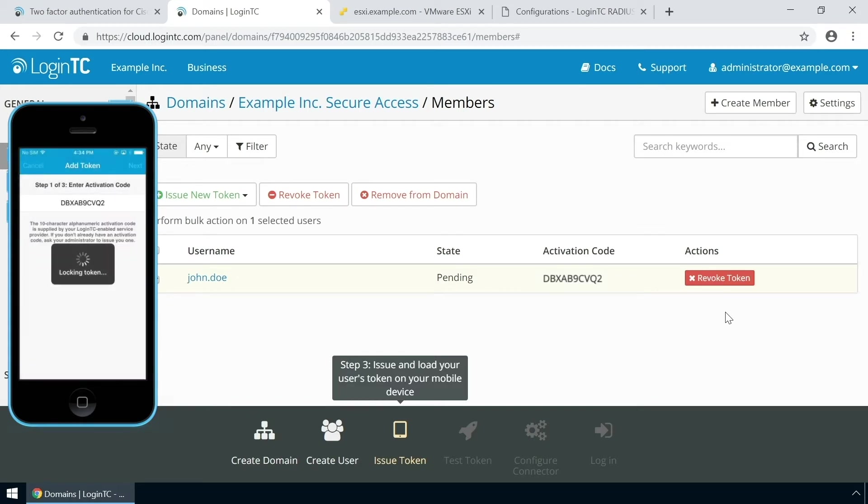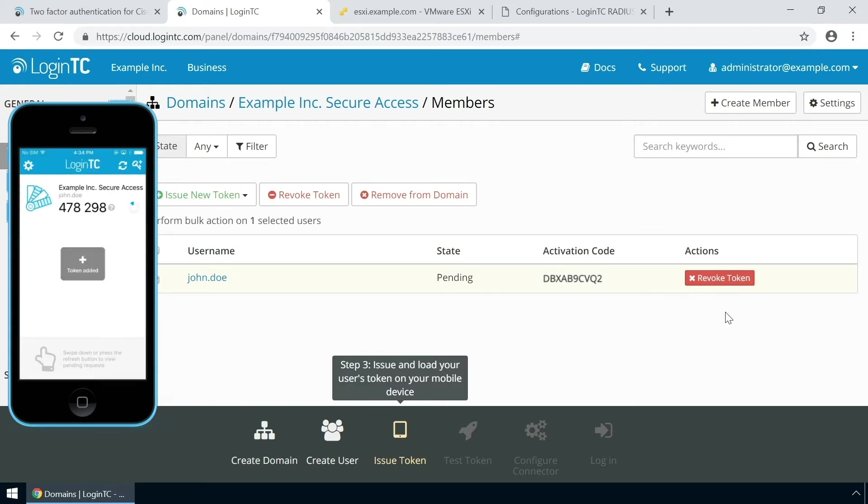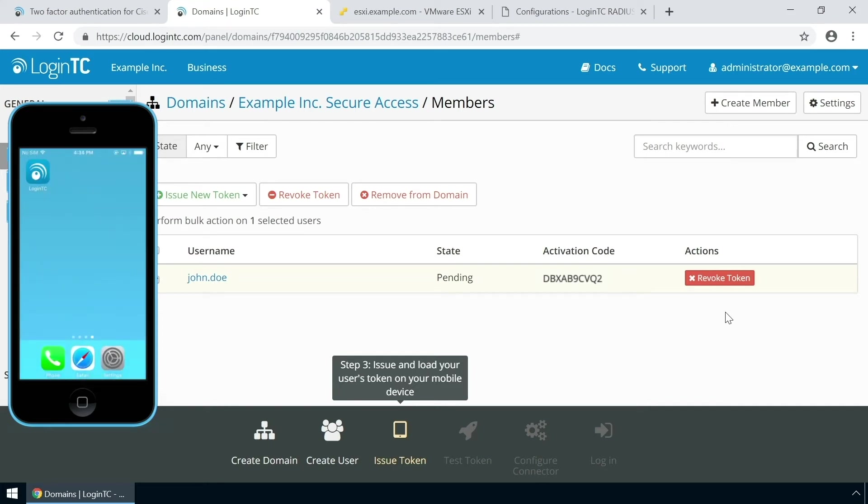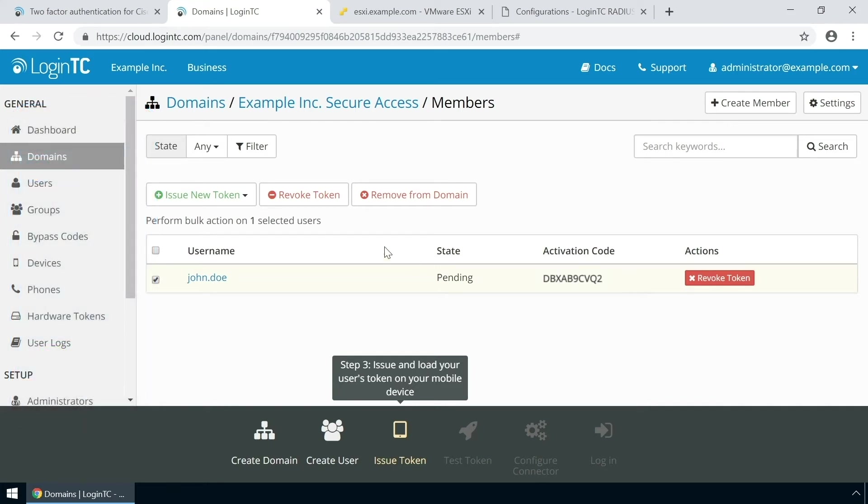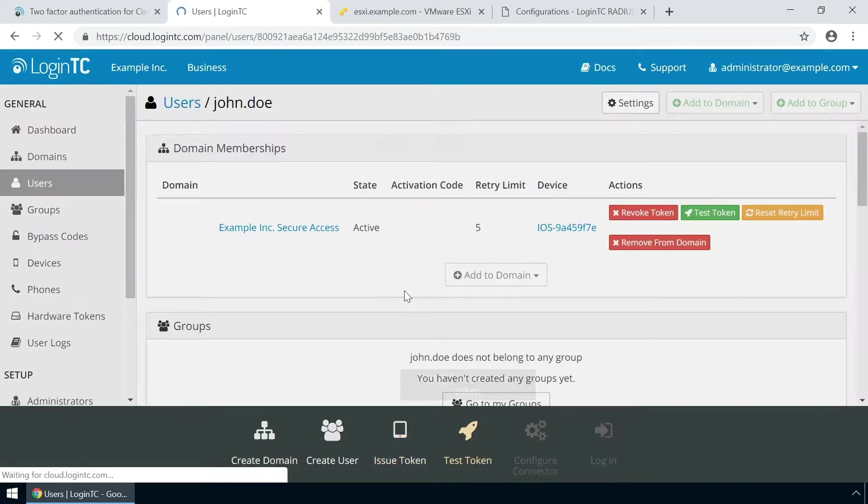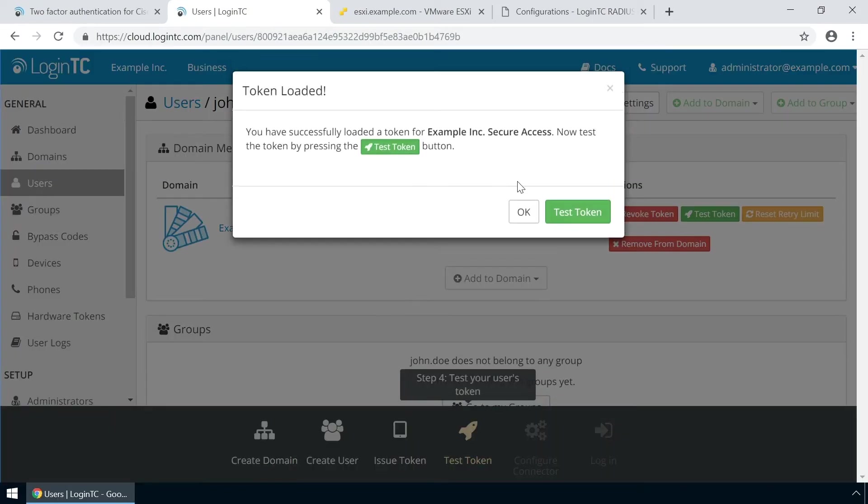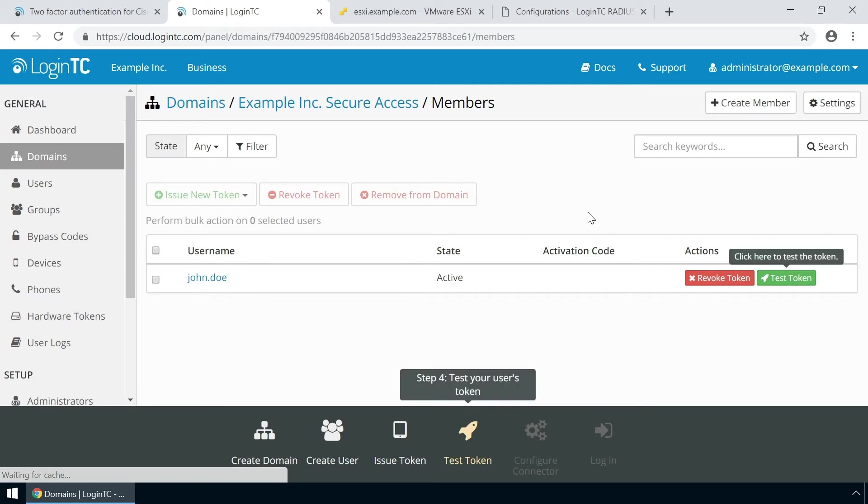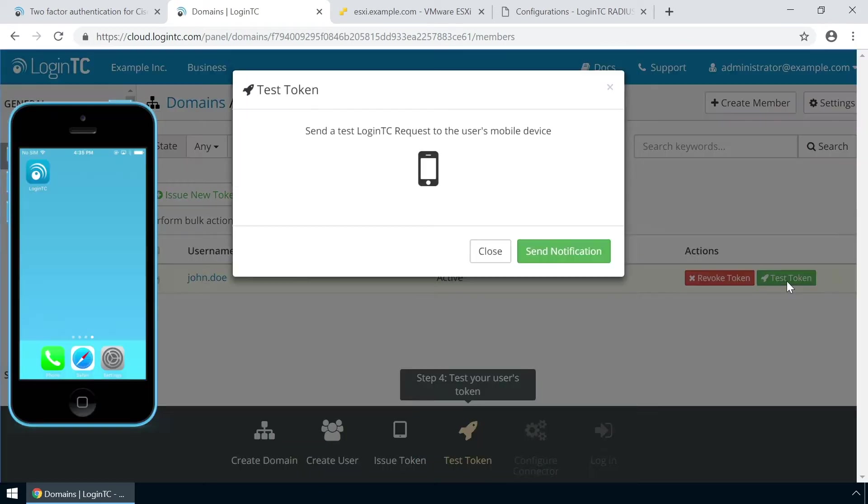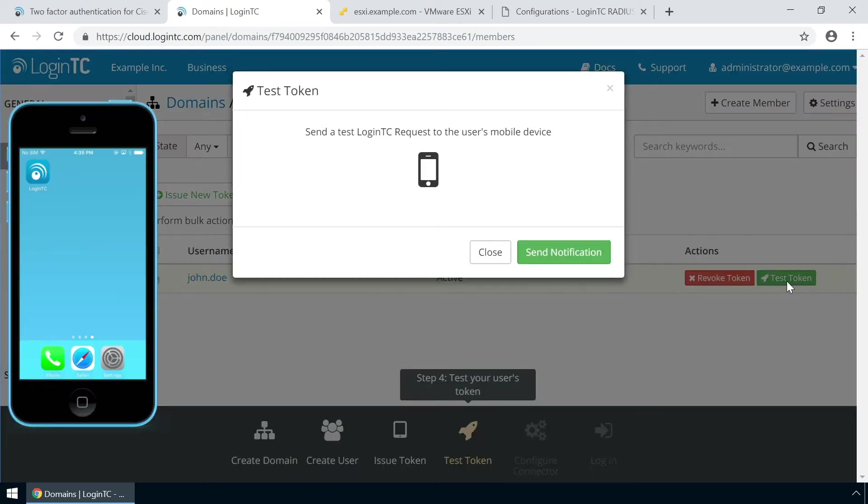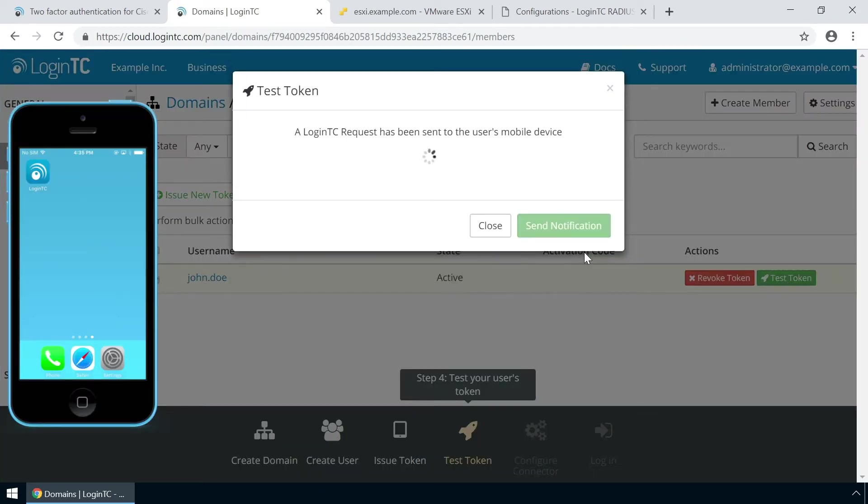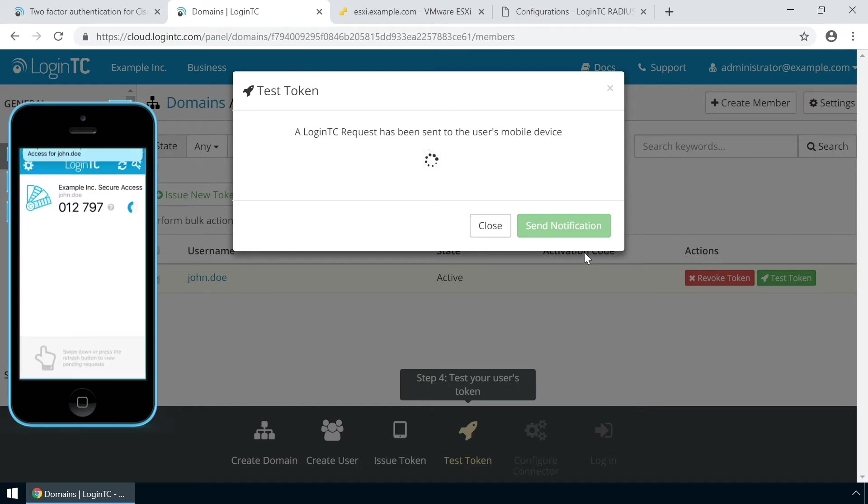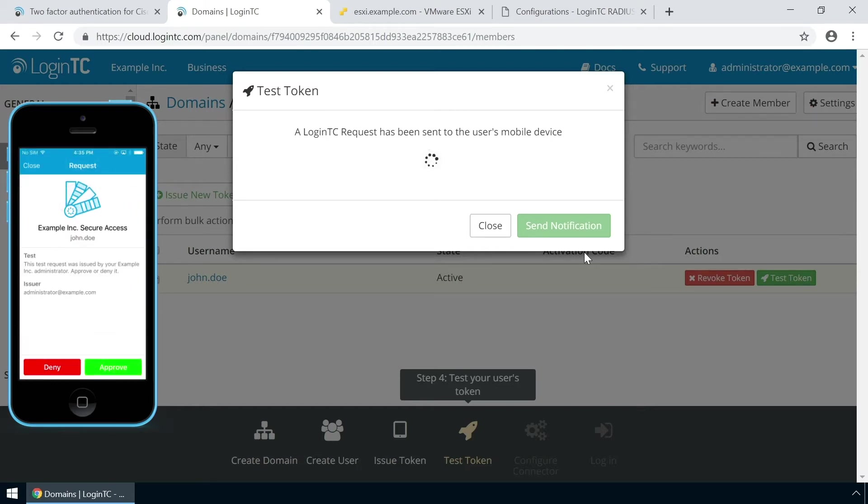Now the user has a token for your LoginTC domain and will be able to authenticate against any service you protect with LoginTC. Click the user to confirm the token is loaded. Now click test token to open the test token modal. Click send notification. A simulated request will be sent to your device. Approve the request to confirm authentication is working.